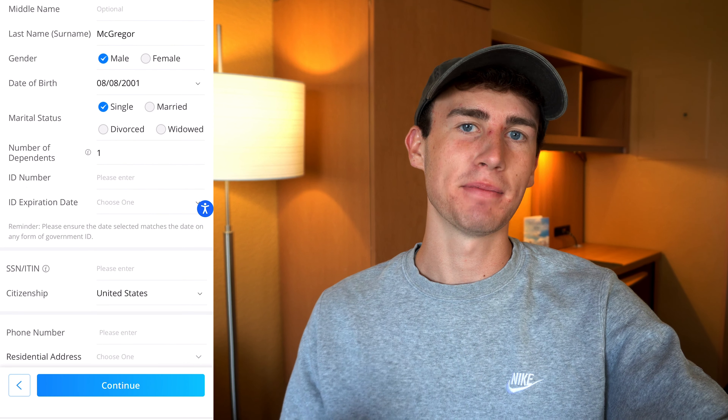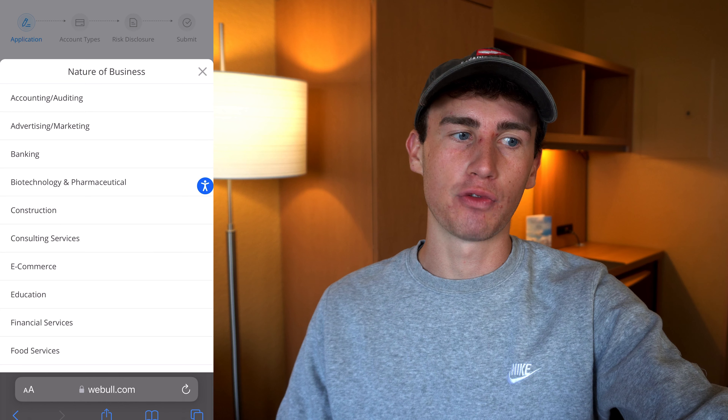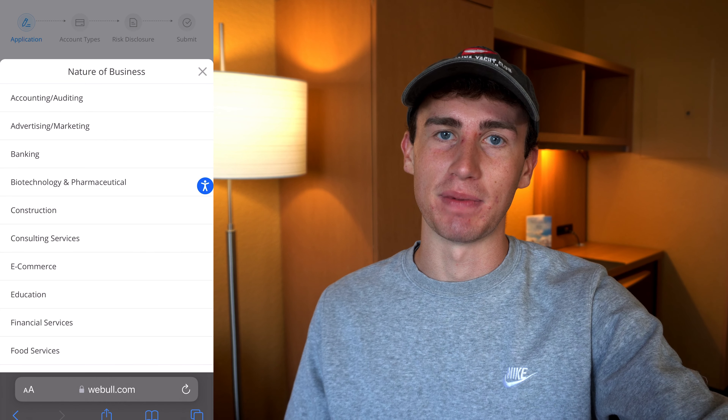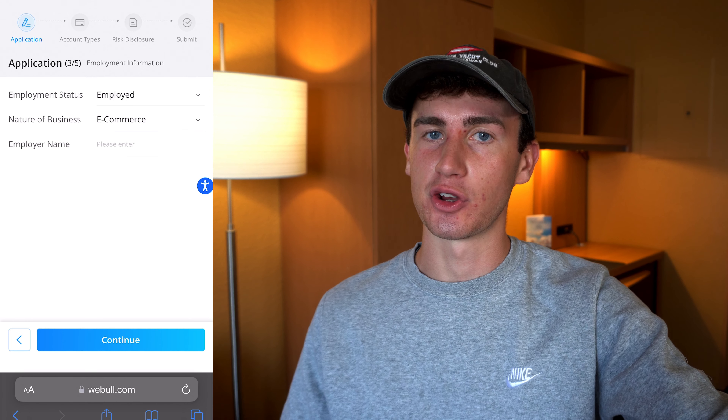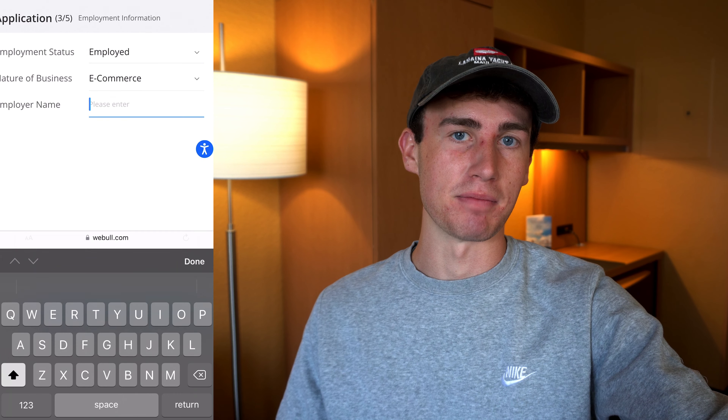On the next screen, you'll need to enter your employment status — so are you employed, self-employed, unemployed, retired, or a student? You'll then need to choose an option for the type of business that you're in, and then enter your employer name. Once you've entered that information, you can hit continue.